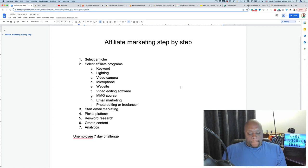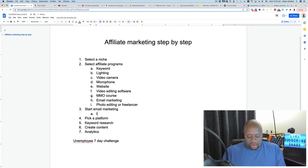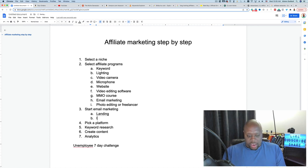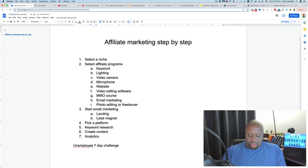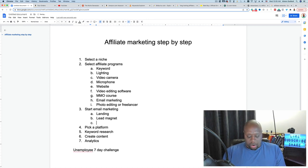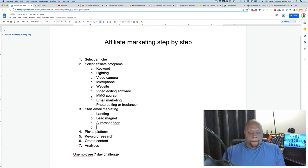Email marketing consists of a few key components: a landing page that captures email addresses, a lead magnet that you give to your target audience in exchange for their email address, an autoresponder, and finally broadcast emails. Let's go through each one of these.